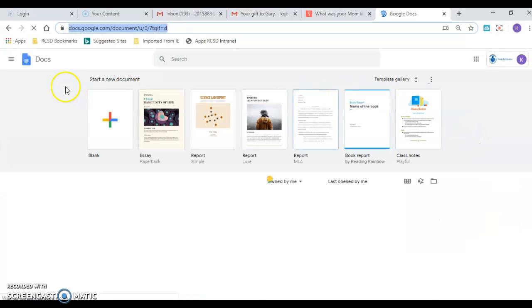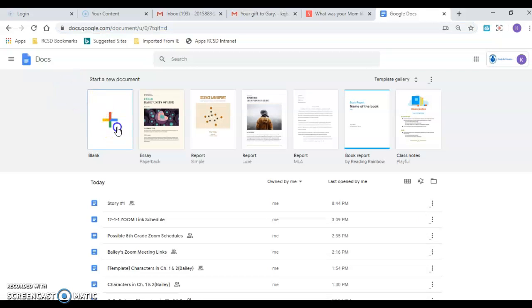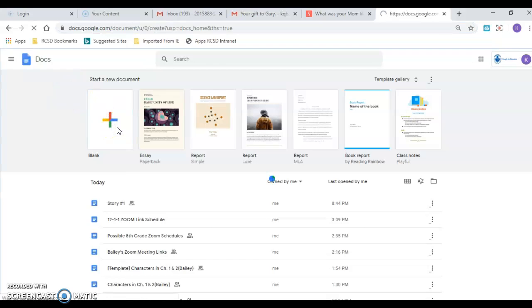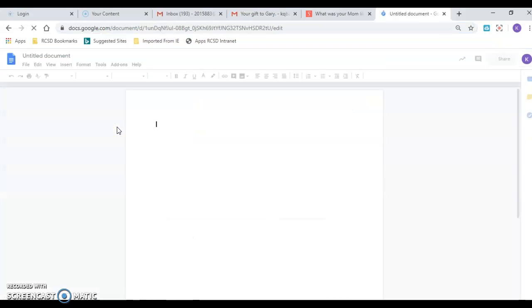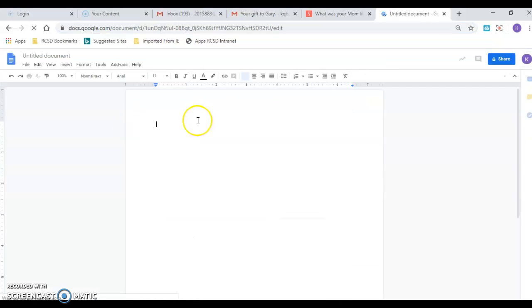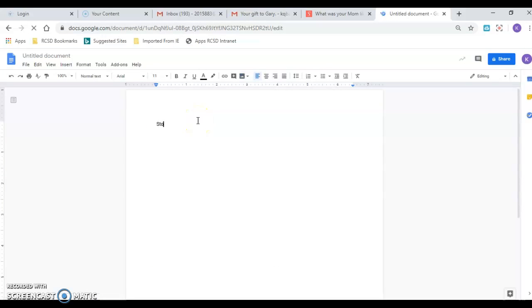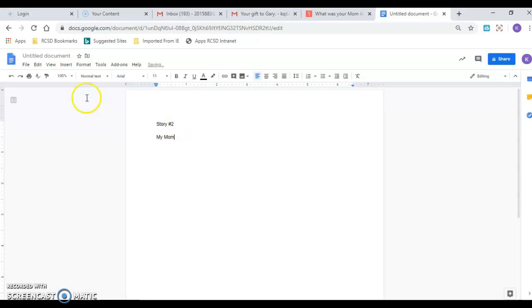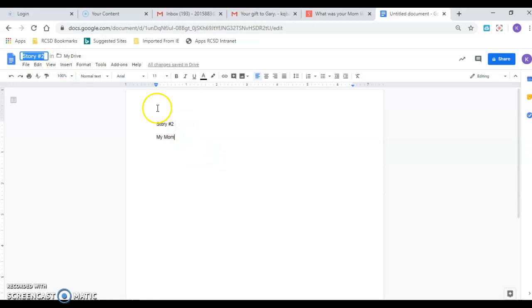And now I am going to just start a blank Google Doc. I did a practice one so you saw, if you look there you can see my story number one. So I'm gonna call this story number two, and I'm gonna pretend it's about my mom. Okay so now if I want to title it I click there and it does whatever I did as my title.